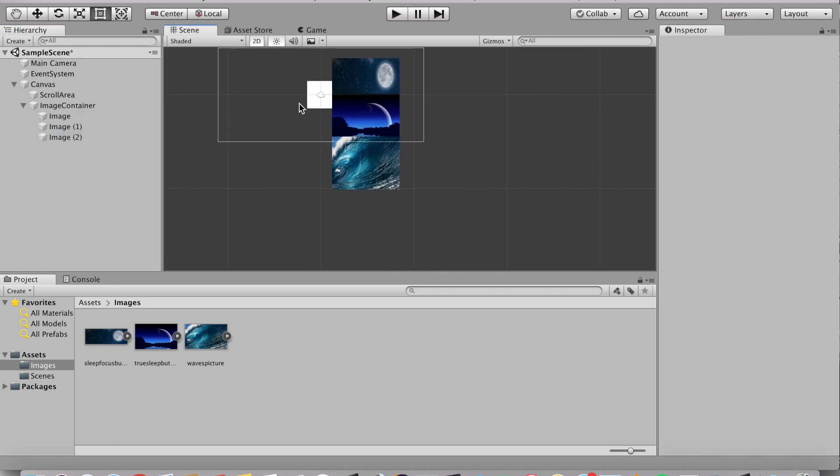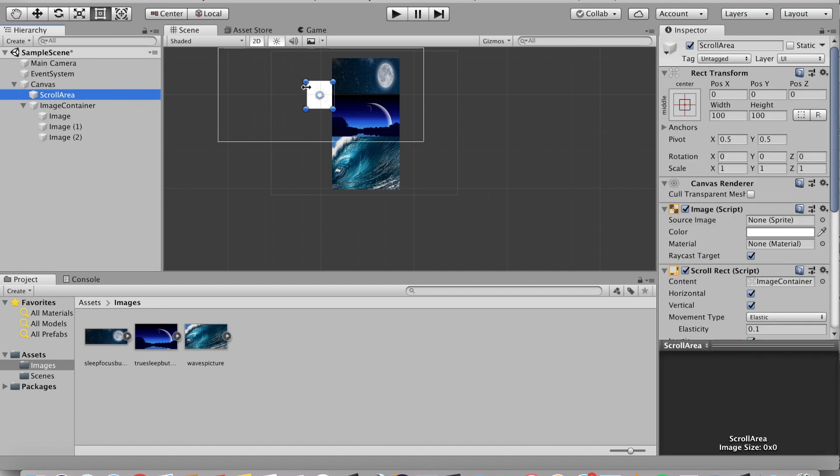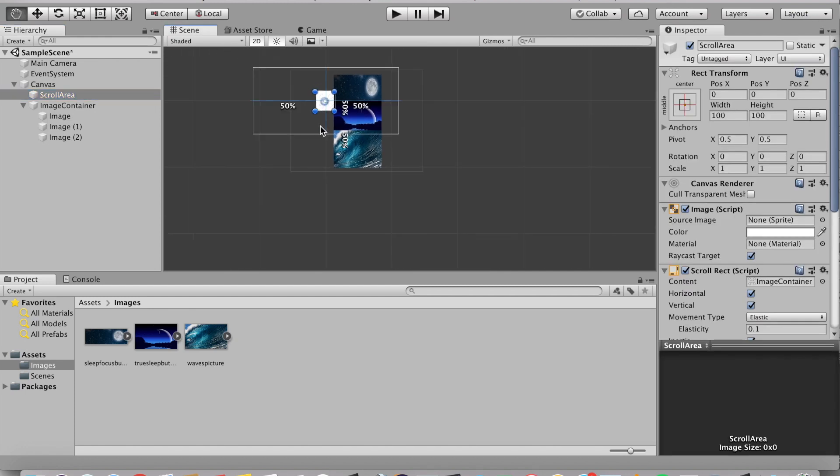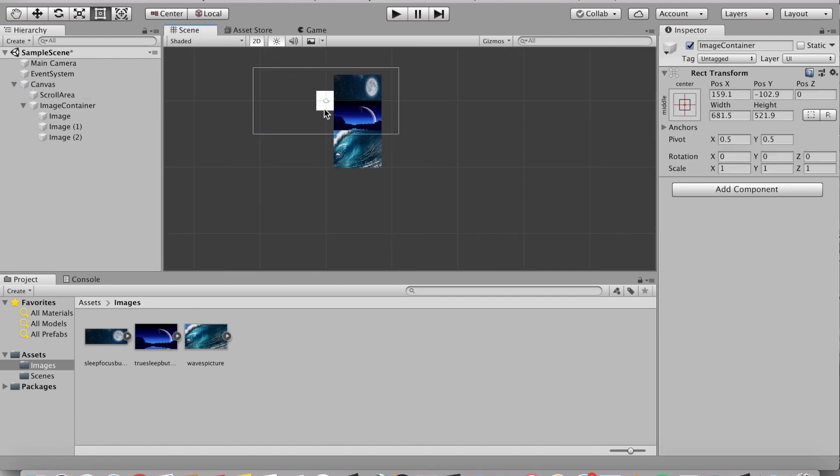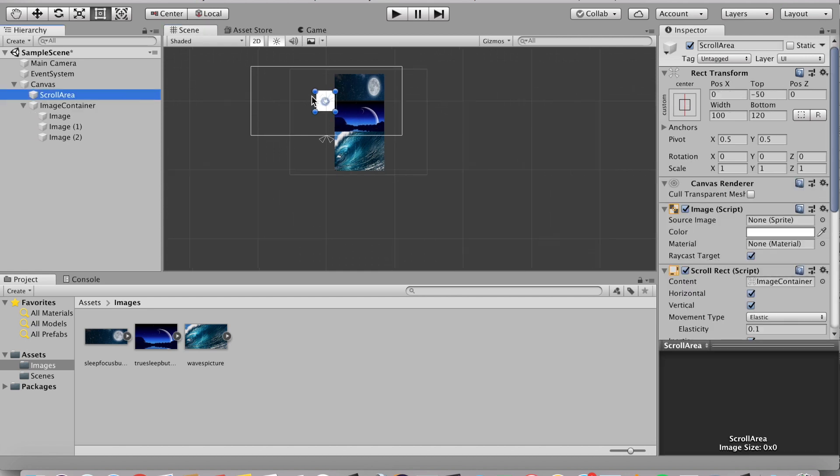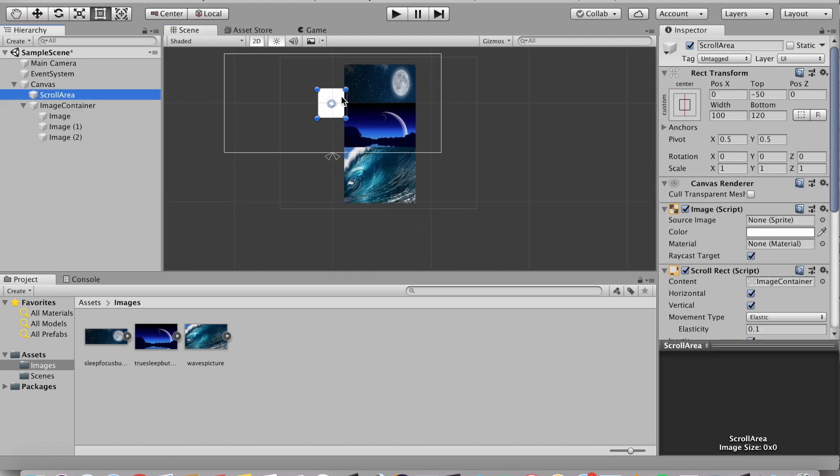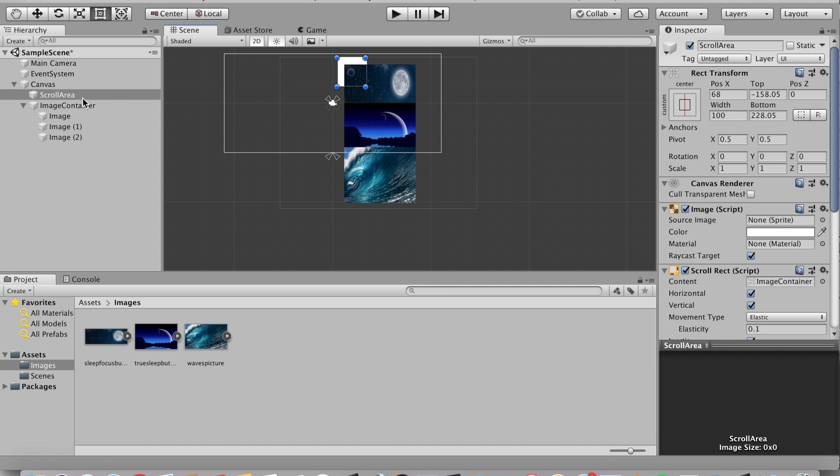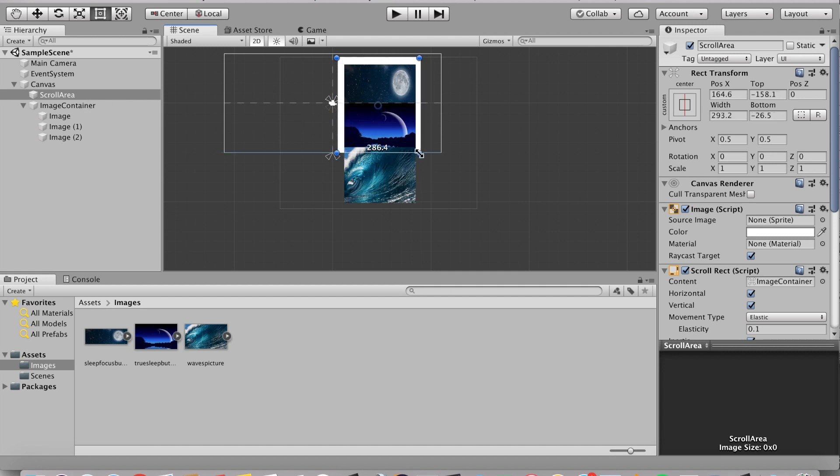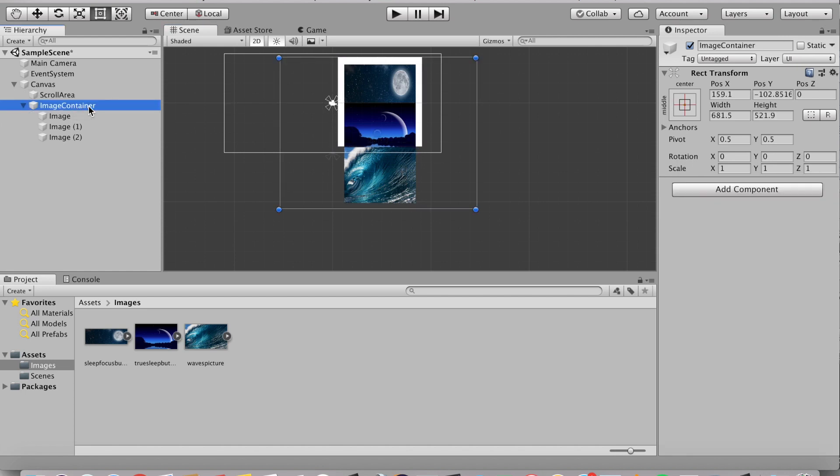And the last thing we're going to do is now we're going to modify the scroll area. So let's choose the scroll area. It's kind of messy right now. Make sure you use the hierarchy if you can't really find it. So let's go and we're going to make the scroll area probably about this big. And we're going to drag in our image container to drag that into the scroll area.